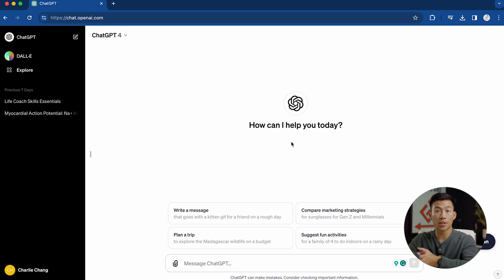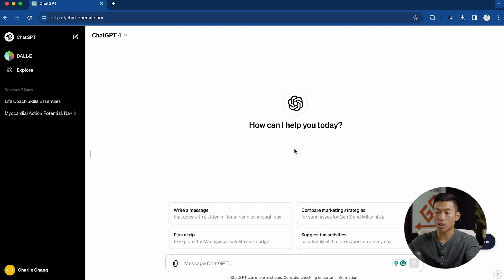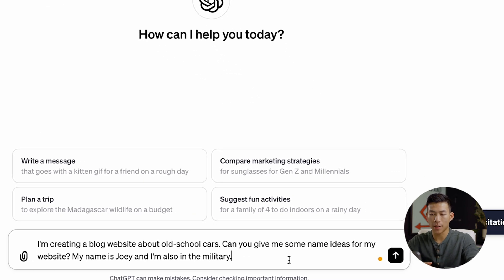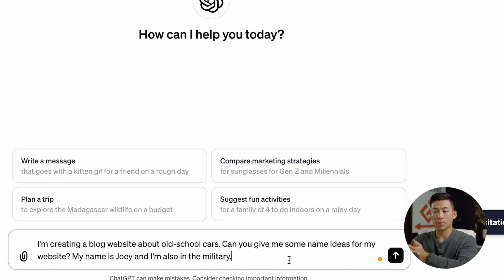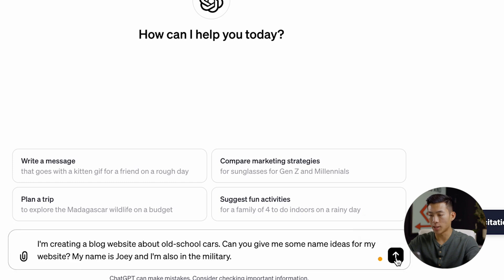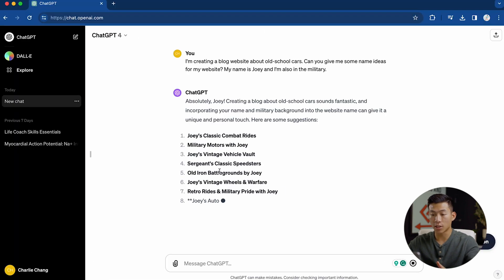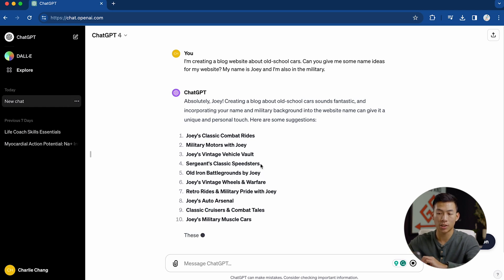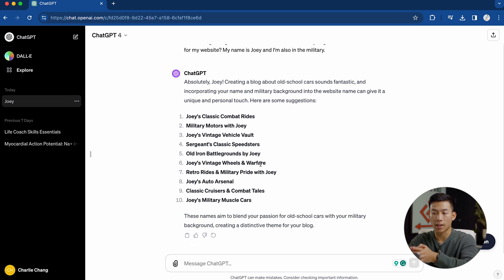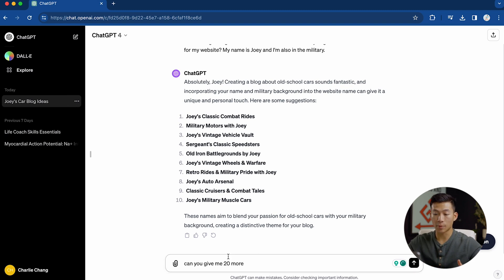First, I can ask it to come up with some ideas on my website name. So let's say I want to make a website about old school cars. I'm creating a blog website about old school cars — can you give me some name ideas for my website? My name is Joey, and I'm also in the military. Now what it's going to do is spit out a bunch of different unique names that also have a personal touch to it, because it's taking into account that I do have a military background. So it came up with 10 different options for me.